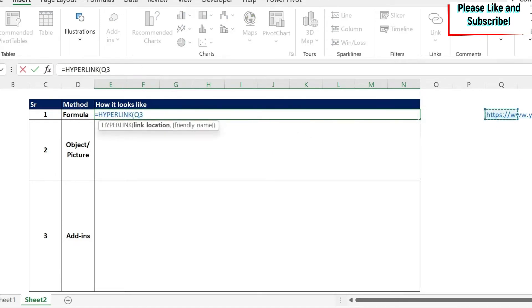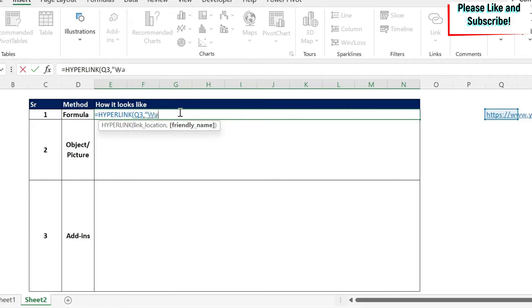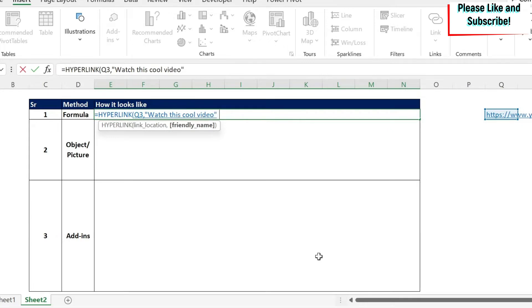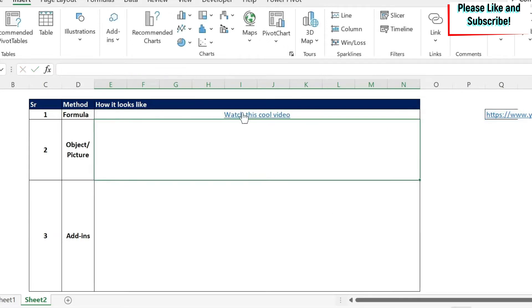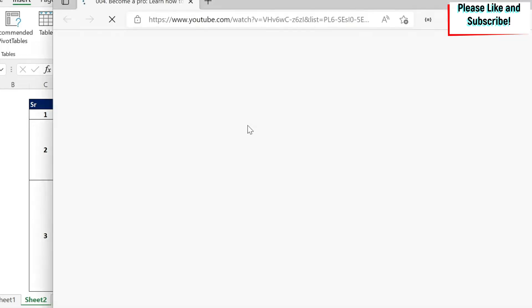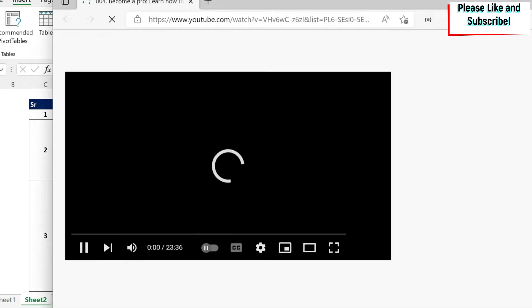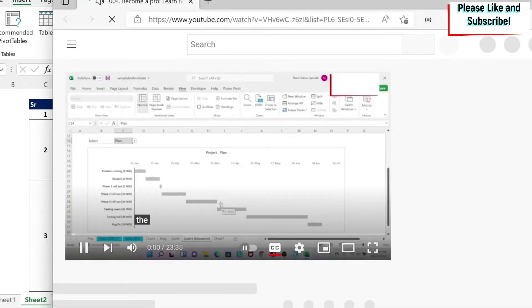Then you open the parentheses. You select your link. You can also type it in double quotation marks, then comma, and you can give it a name. So in this name, I'm going to say watch this cool video. Then I do double quotation, close parentheses, enter. So if you click on this now, you're going to go to the video and you can watch it as you can see.